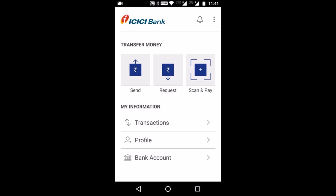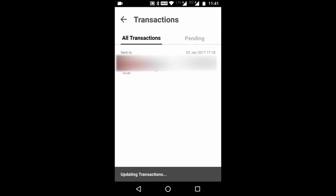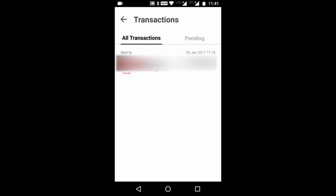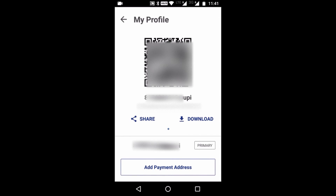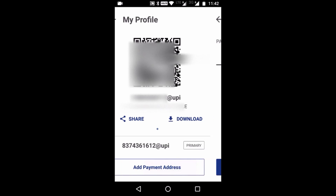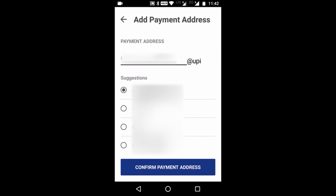In My Information, you have Transactions, Profile, and Bank Account. Transactions has an All Transactions tab and a Pending tab showing relevant information. In Profile, you have your own QR code which anyone can use to send money to your number or QR code. You have options to share or download it. There is also an Add Payment Address option where you can add additional payment addresses, and the app will suggest a few options based on your name.